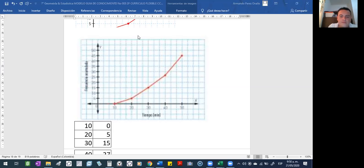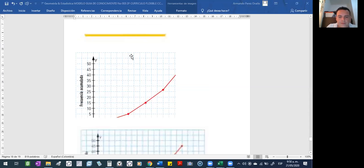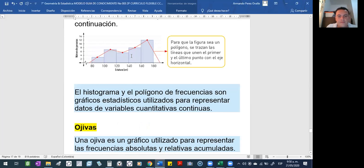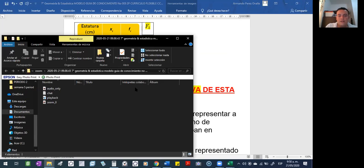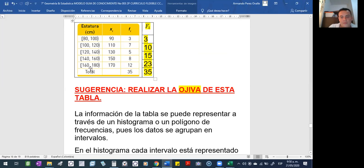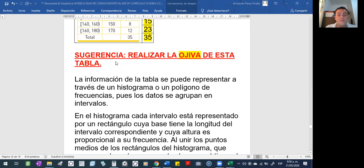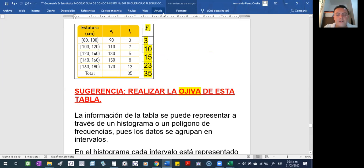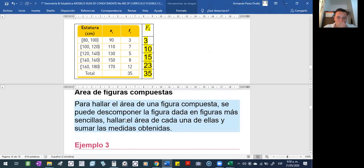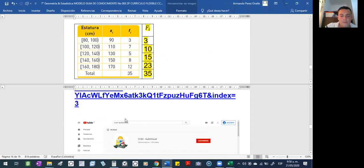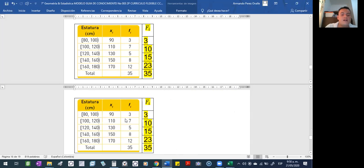Profesor, ¿de la tabla cuál — esta tabla? ¿O lo que yo les dejé acá? Lo que yo digo es que les hago una sugerencia que ustedes intenten hacer la ojiva pero con esa tabla — a ver cómo les va. Ya no tienen que graficar aquí; vamos a aclararle la duda a Mariana.